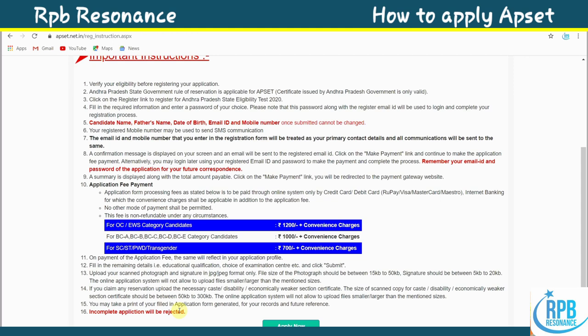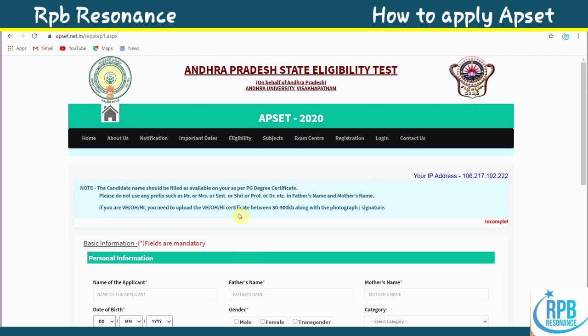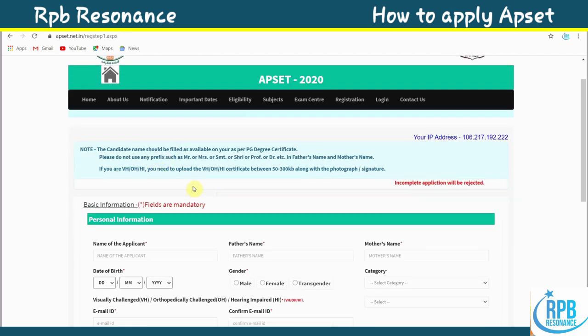Point 16: Incomplete applications will be rejected. Based on these instructions, if you comply with all the above instructions, you can click 'Apply Now'.